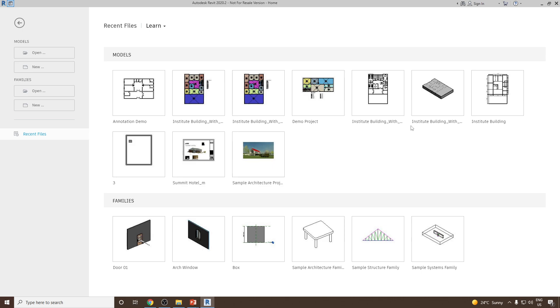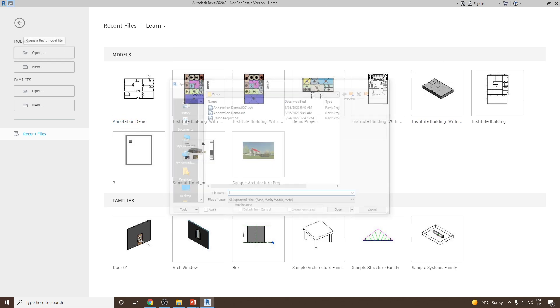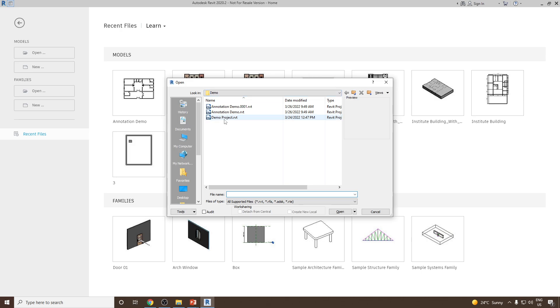For the demonstration purpose, I'm going to use a model called Annotation Demo. I'll go and select this project, Annotation Demo, and then click Open.